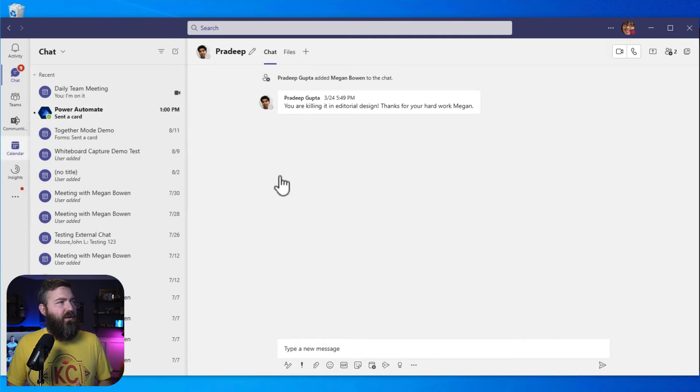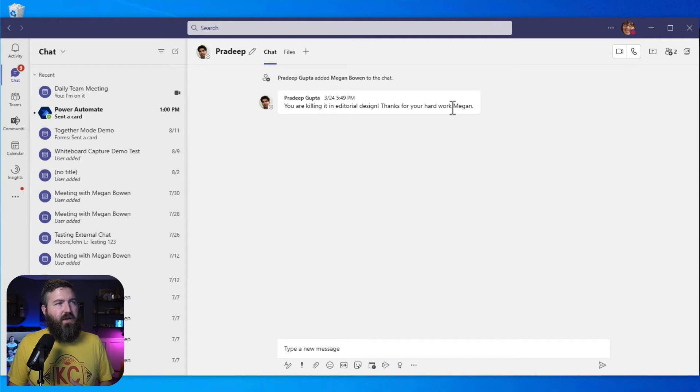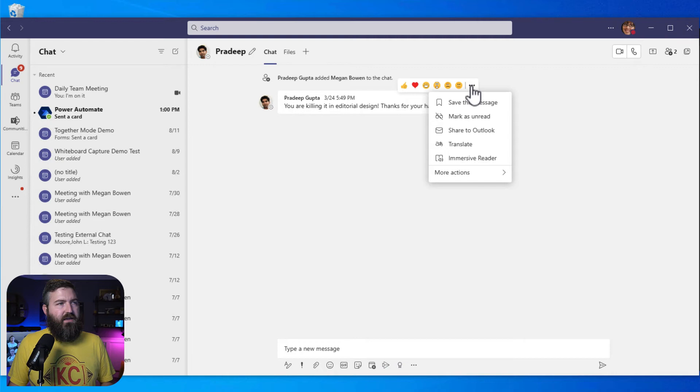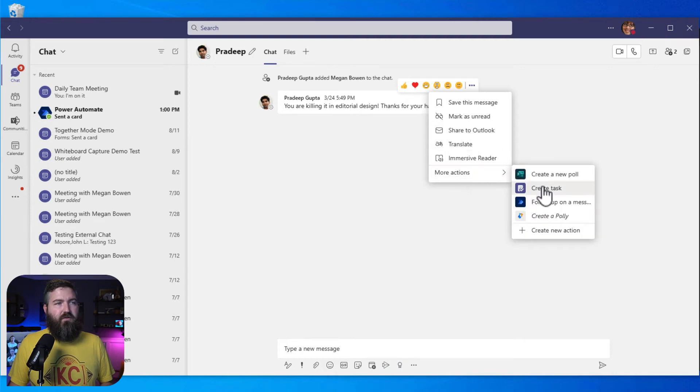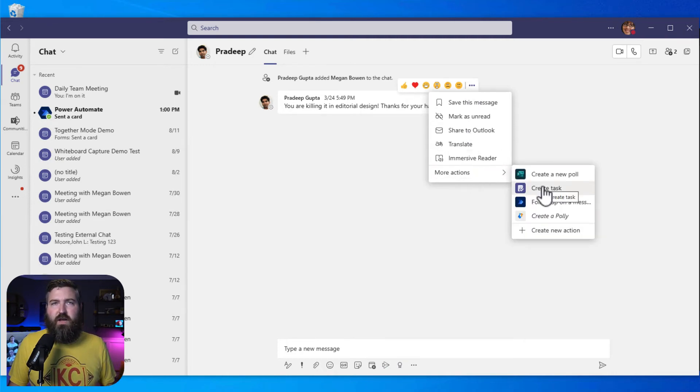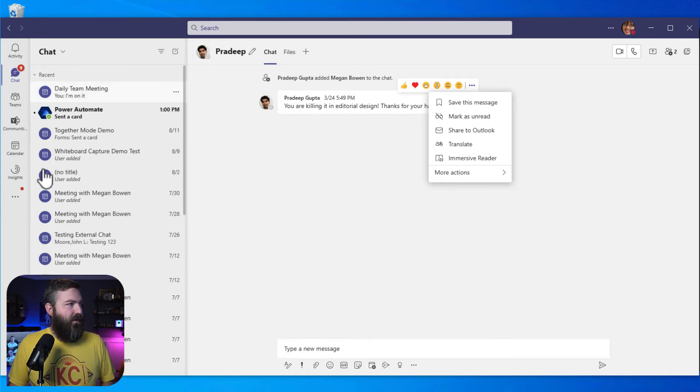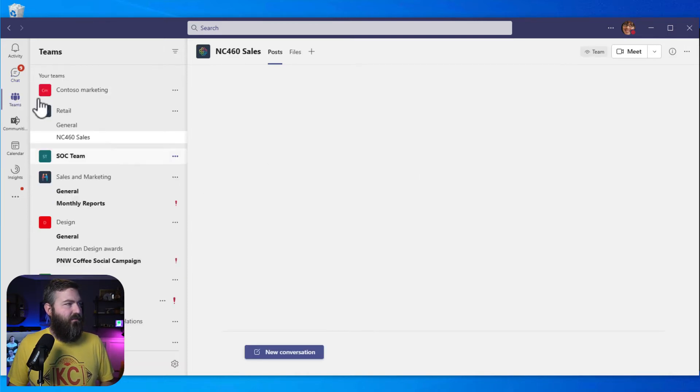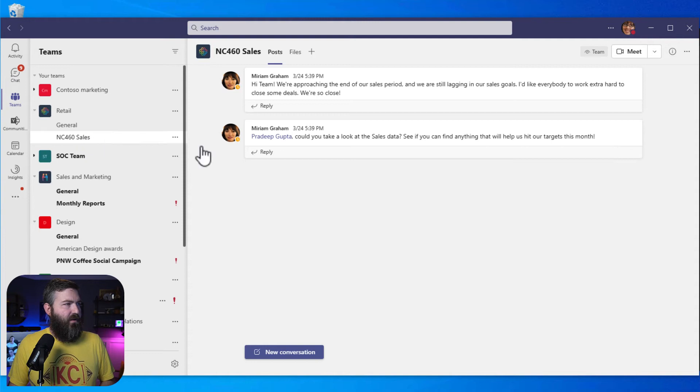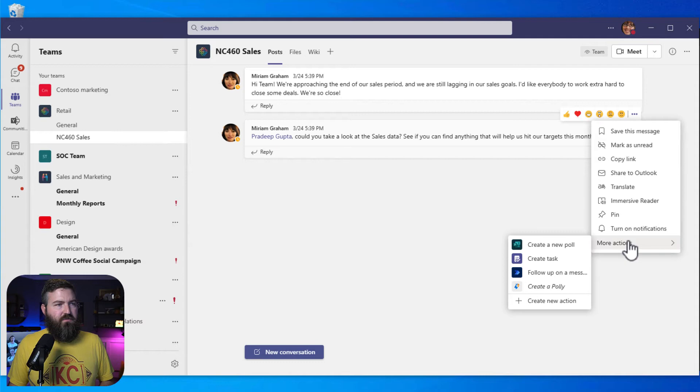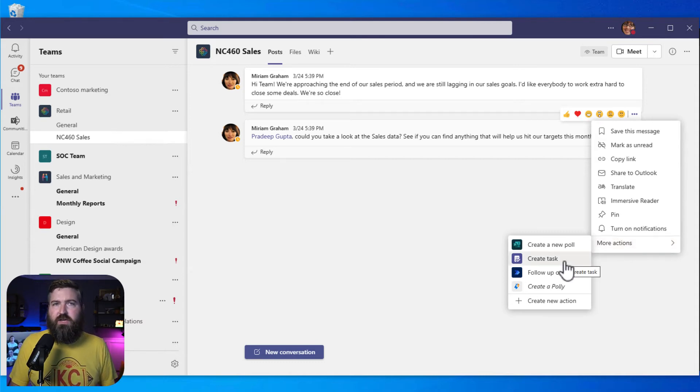So if we're in a normal chat here with Pradeep, I can just hover over this, and again, the reactions come up. I can click the ellipsis, and I can create a task off of this everyday one-on-one chat message. If I go over here to Teams and hop into a channel, again, this message from Miriam, I can click the ellipsis, go to More Actions, and I can create a task off of a channel message as well.